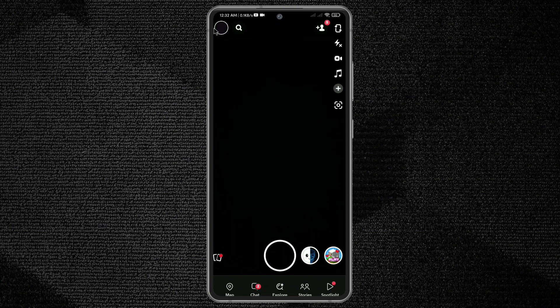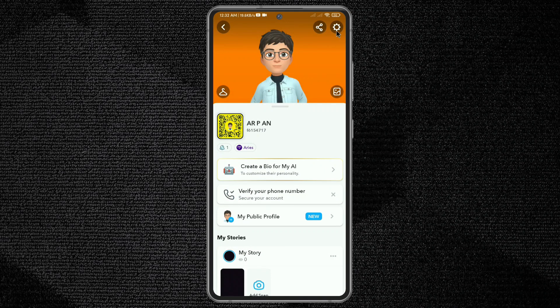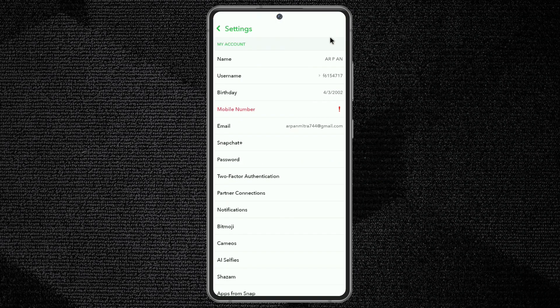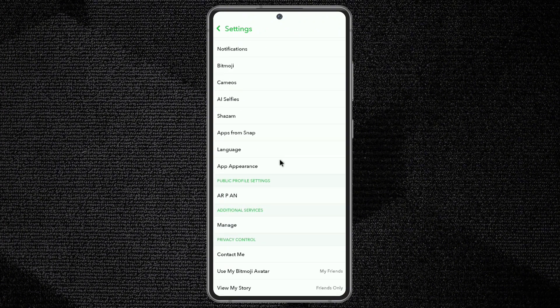Click on your profile. Now go to the settings option in the top right corner, then scroll up.